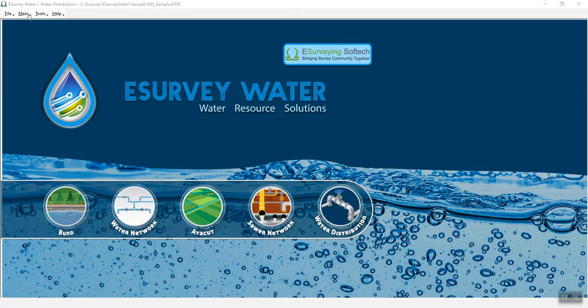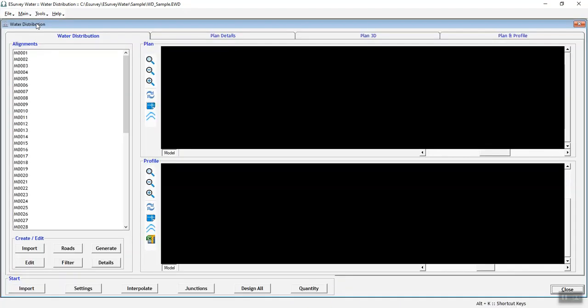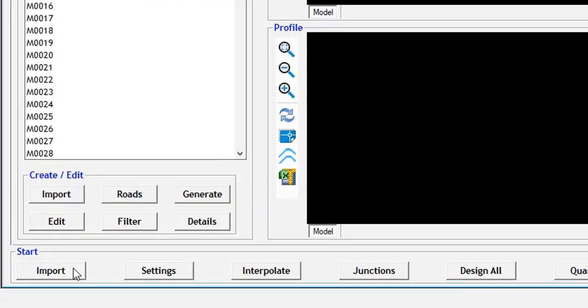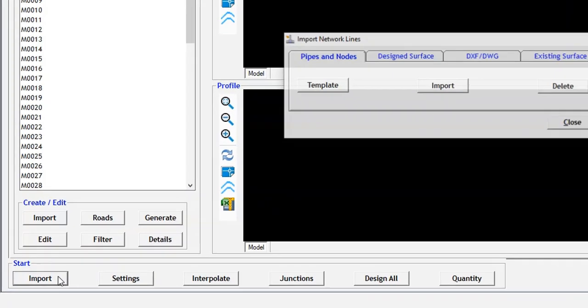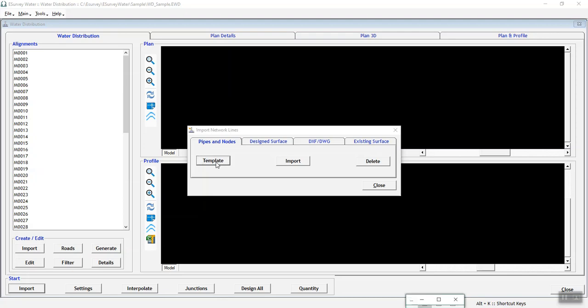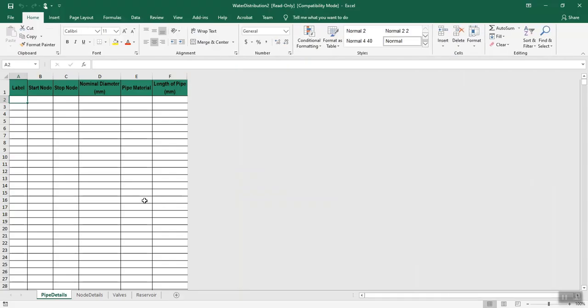Open eSurveyWater interface. In main menu, click Water Distribution. In the window that opens, in Water Distribution tab, click the Import button at the bottom of the screen. The Import Network Lines dialog box will open. Select the Pipes and Nodes tab and click on Template button. The water distribution template opens as shown below.